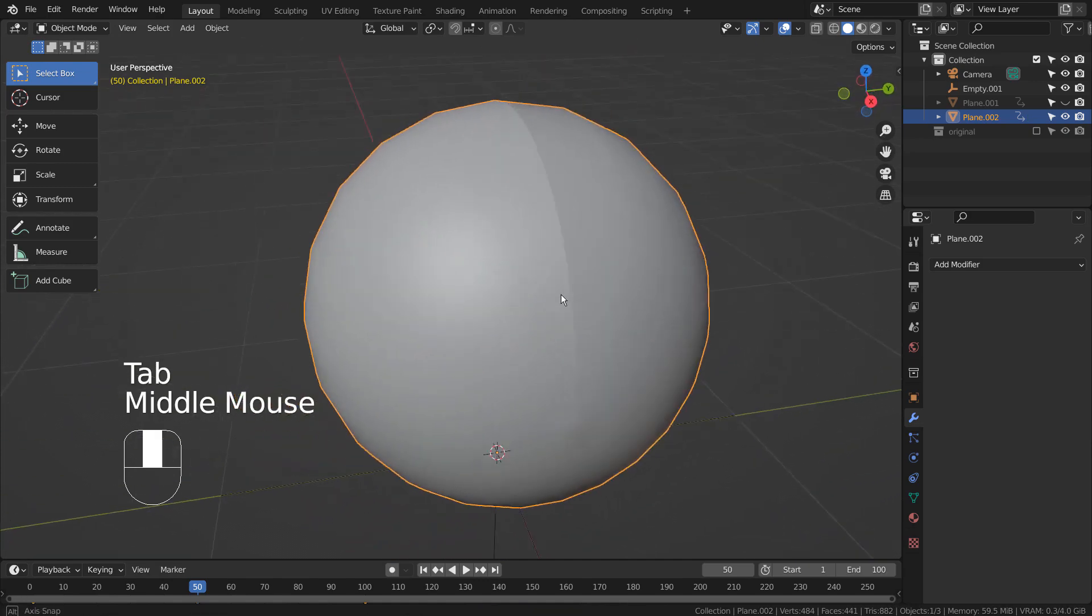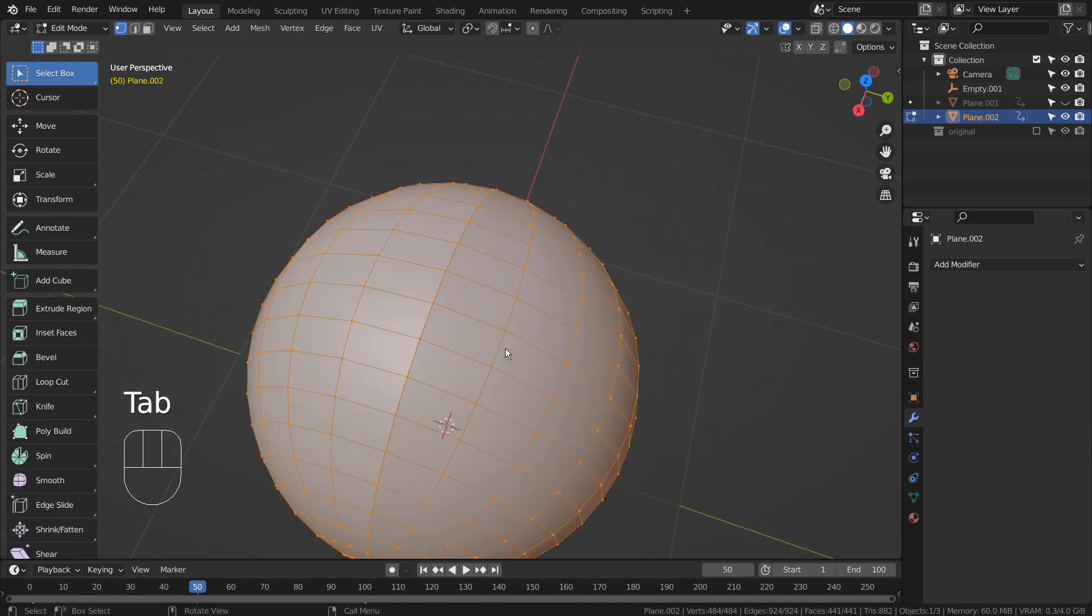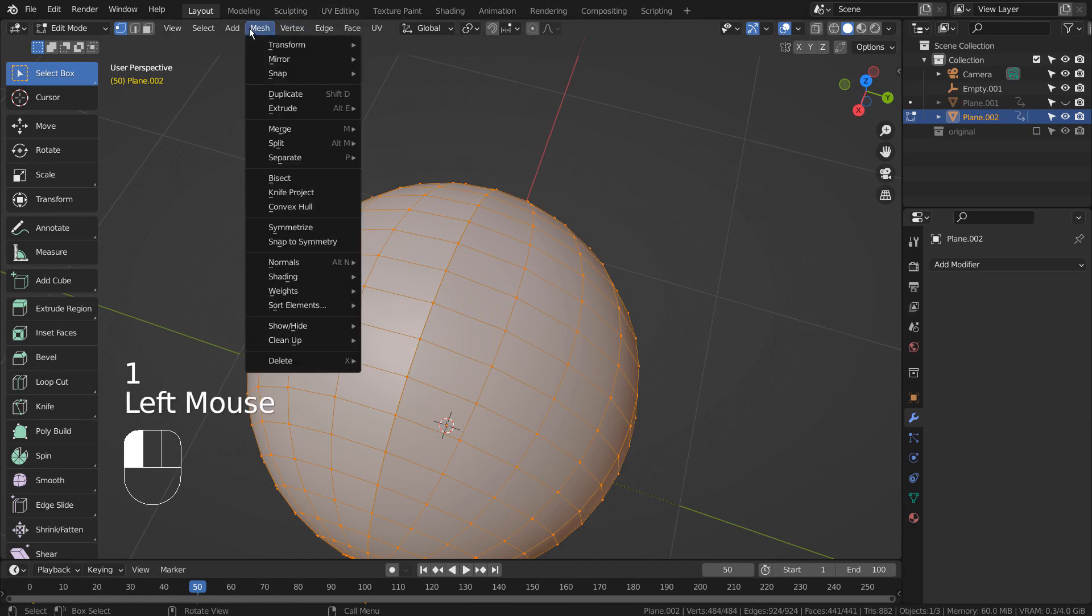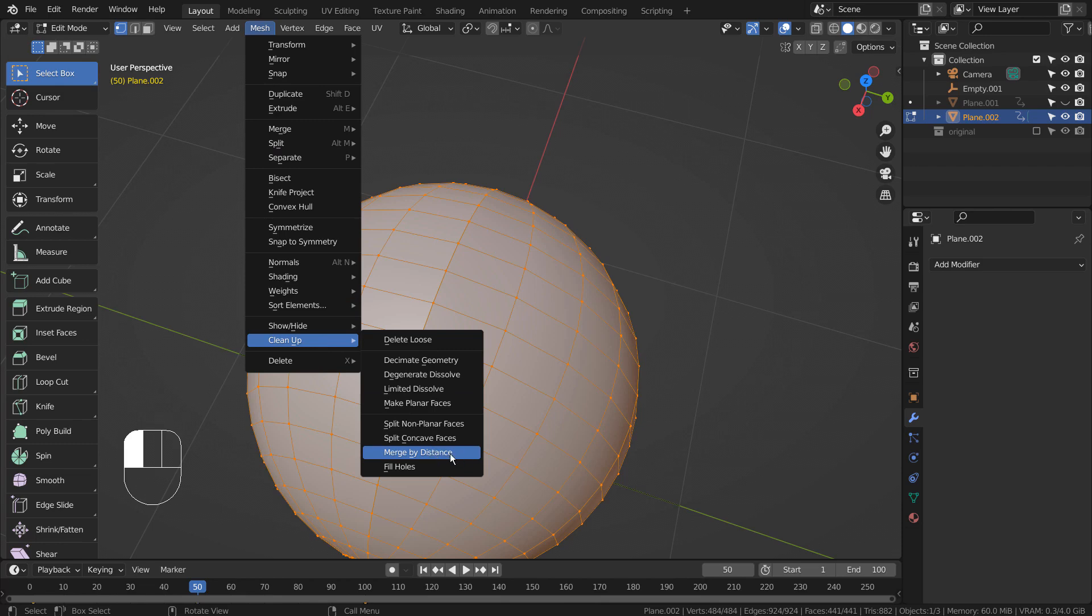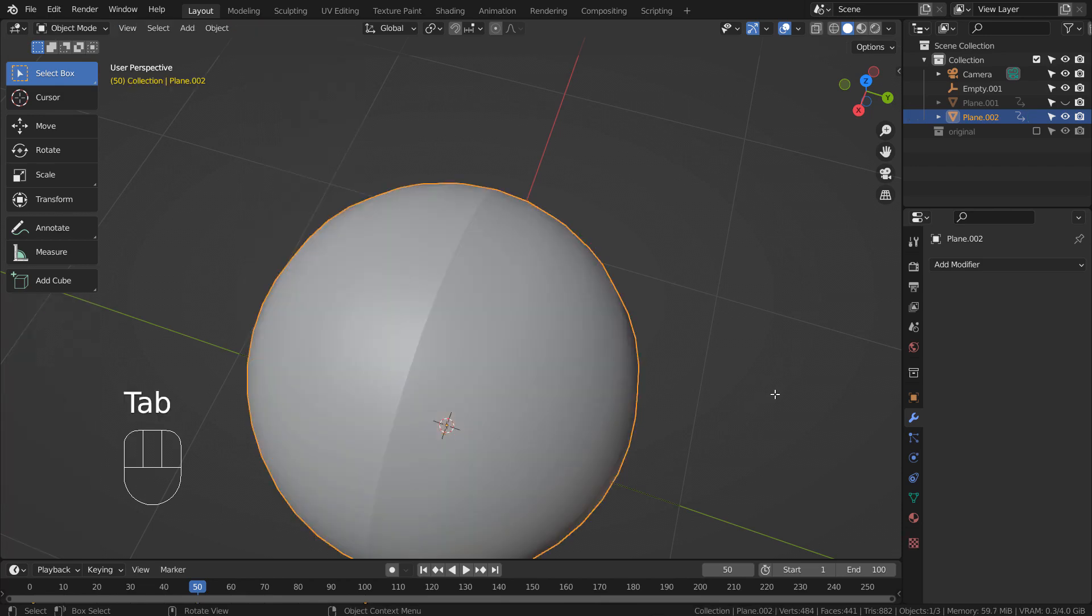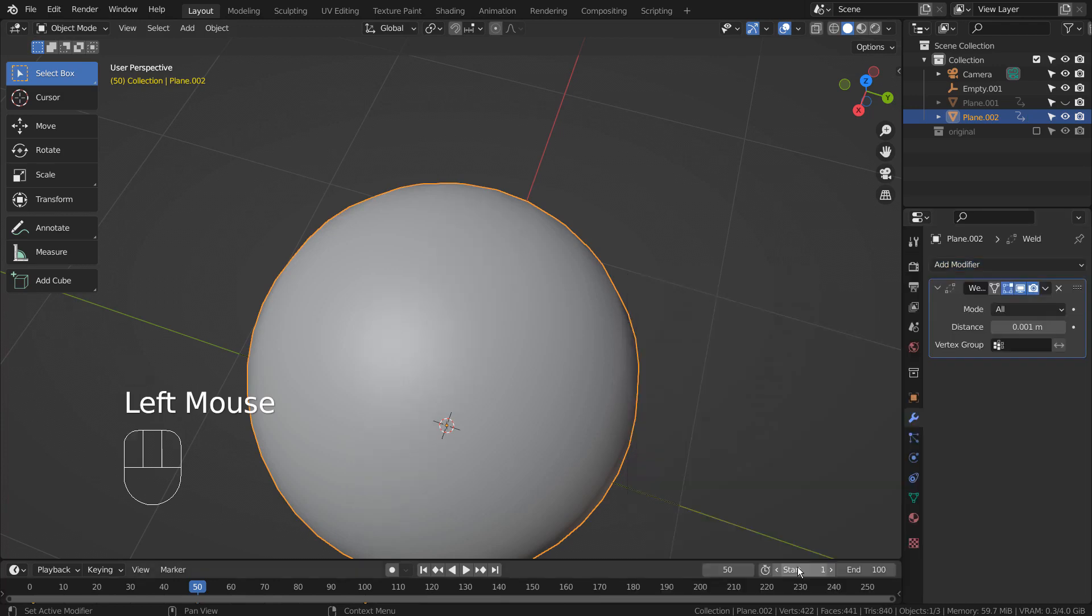One is to use Blender's Merge by Distance feature, and another is to use the Weld modifier. The line is gone.